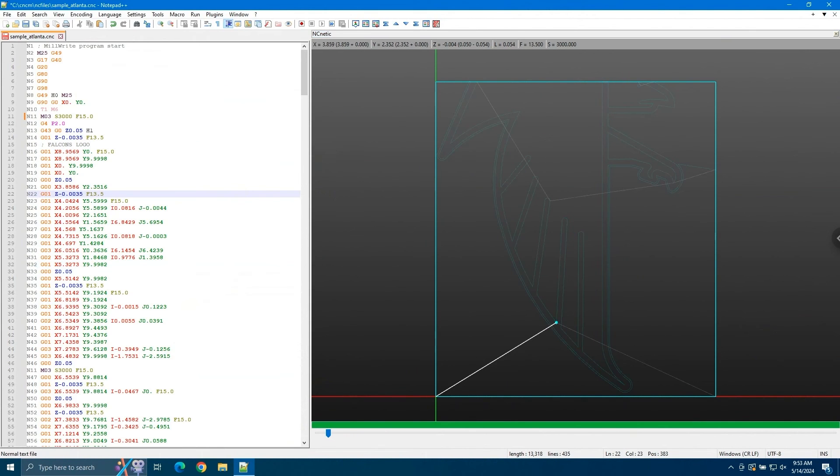And that's it. You've seen how to set up and use the NC Netic plug-in using the PC tuner. Give it a try and see how it can improve your workflow. Thanks for watching.